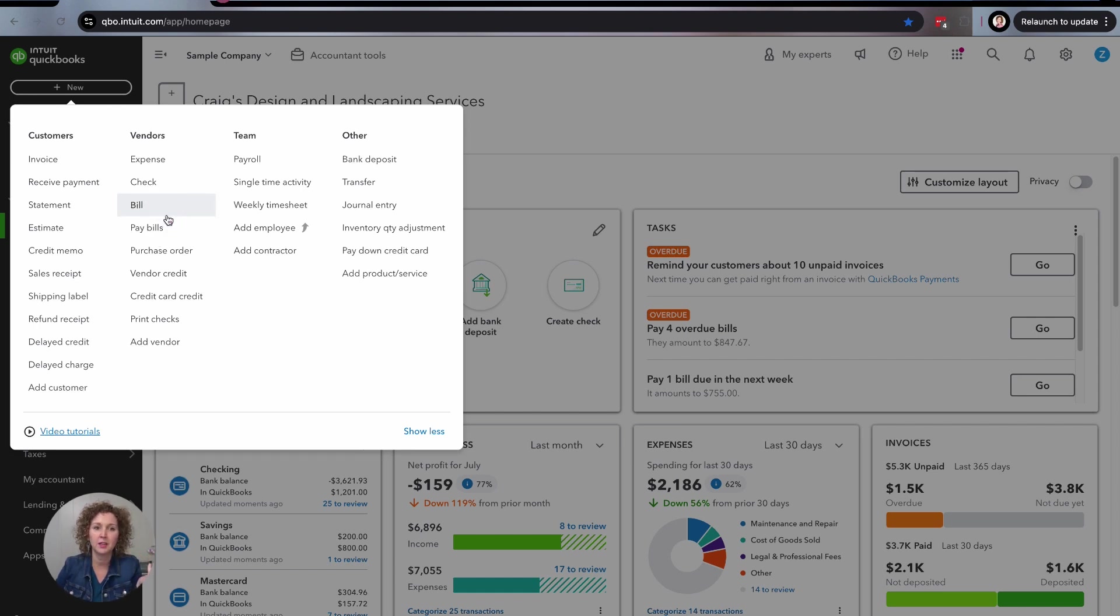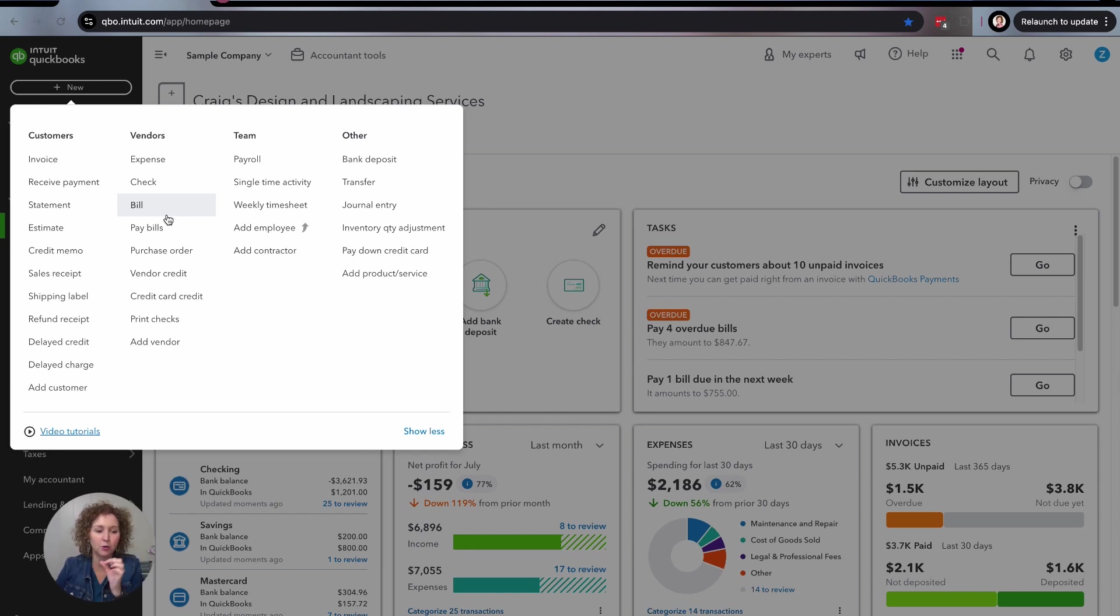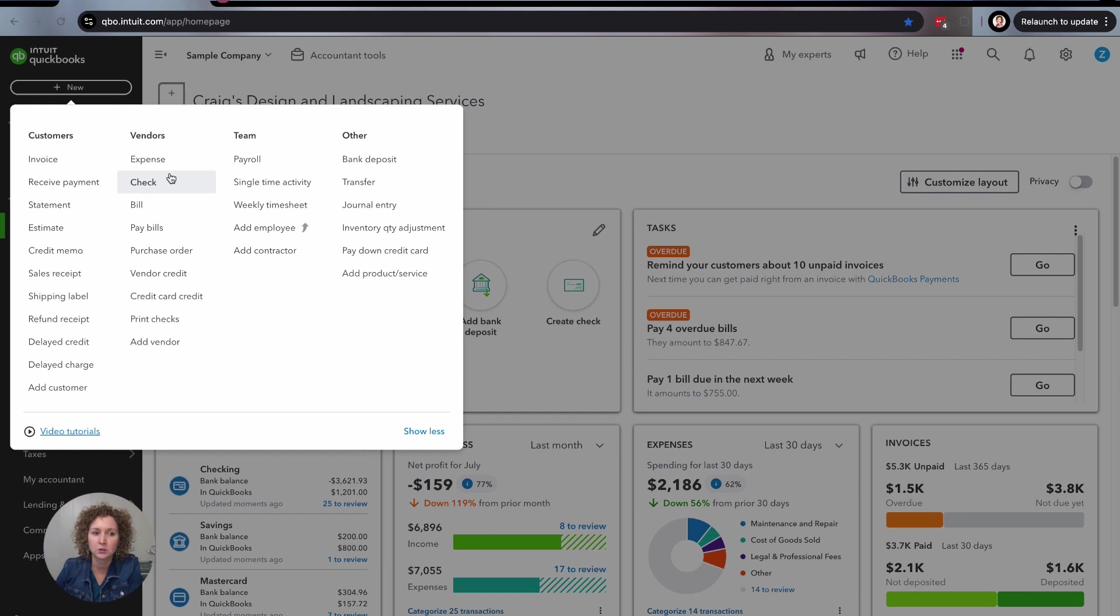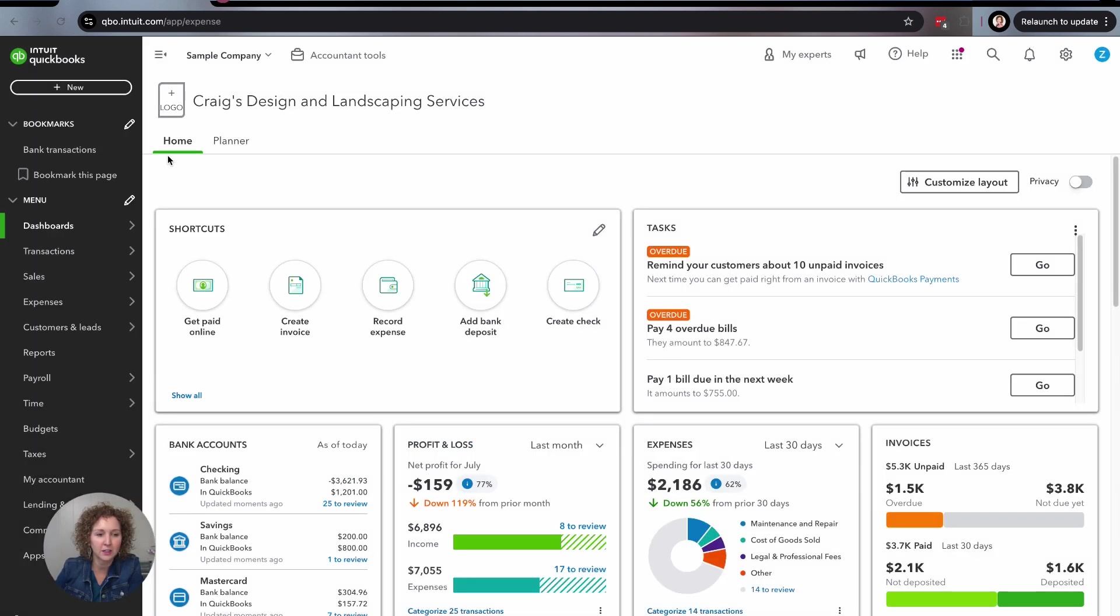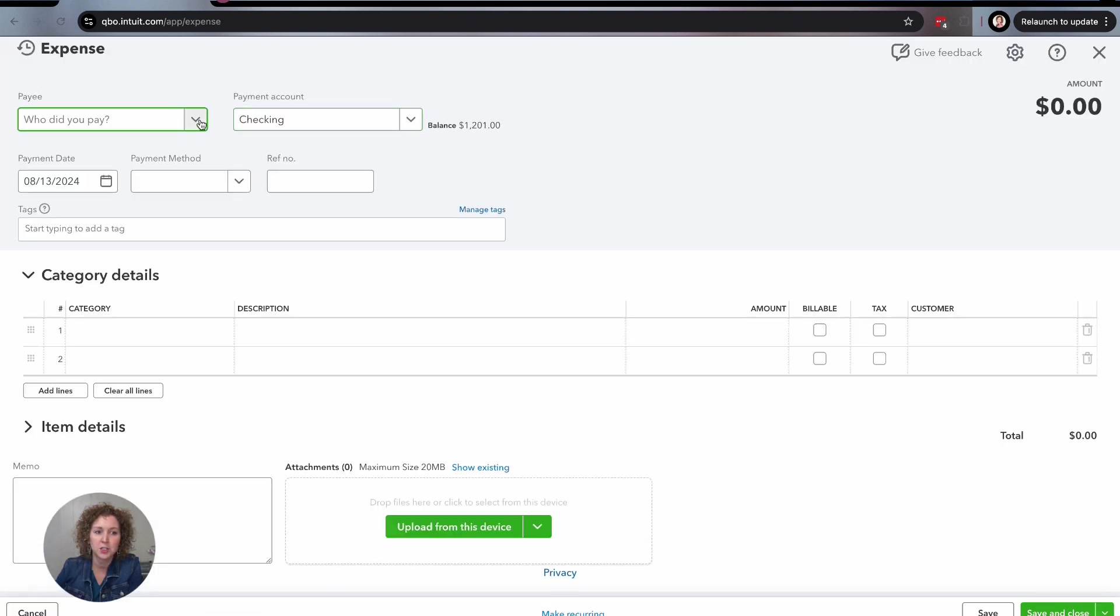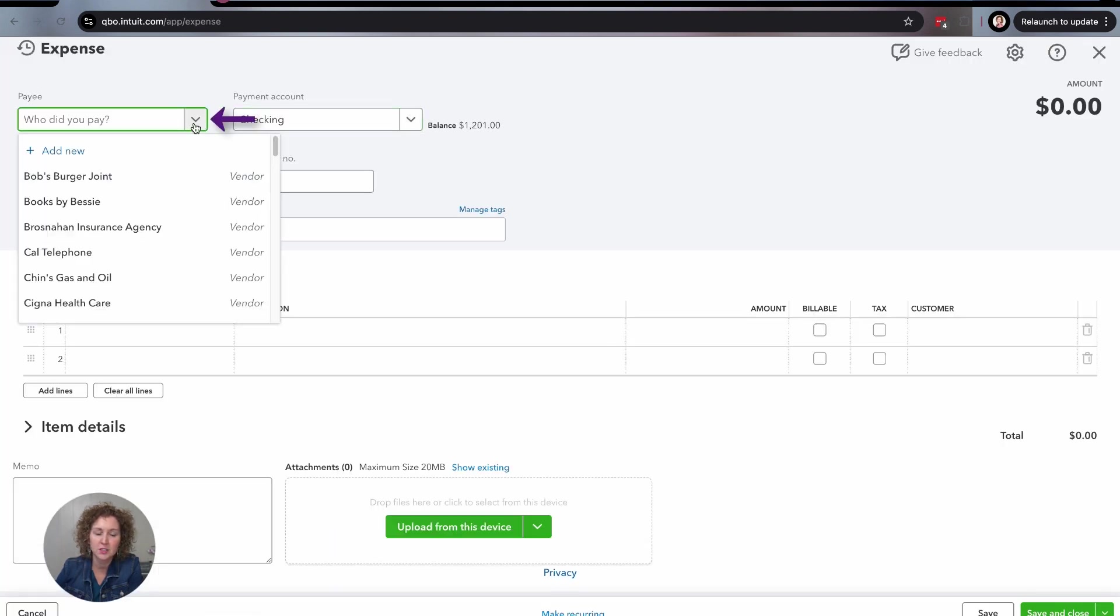Now you might be thinking hey I'm using bank feeds but let's focus first on one of the things I love to teach, which is how to manually enter it. Bank feeds just speeds up the process but it's not where I recommend you typically start learning because it's better to learn the functionalities of QuickBooks. Let me know if that makes sense in the comments. I love it when you chat with me. All right so go under vendors, click on expenses and you're going to start at the top.